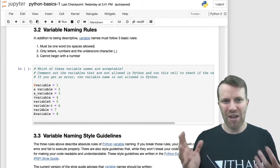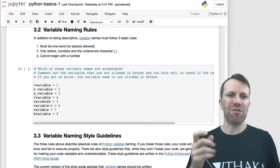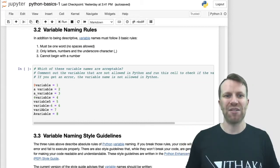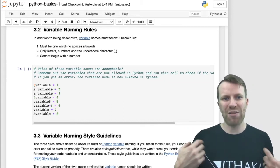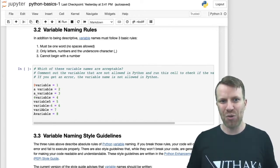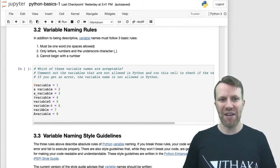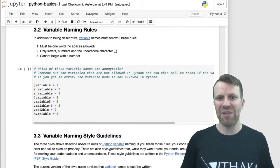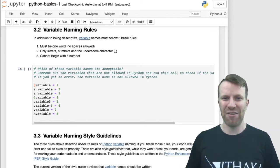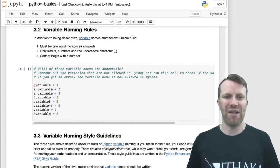In addition to being descriptive, variable names must follow three basic rules — and these are hard rules, meaning if you don't follow them, your code will break. Your variable has to be one word: no spaces allowed in variable names in Python. It should only use letters, numbers, and the underscore character. And your variable cannot begin with a number. There's a short exercise in the notebook — try it to figure out which variable names are valid and which are not.